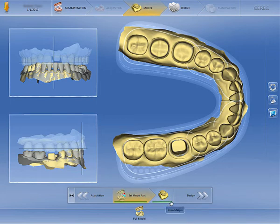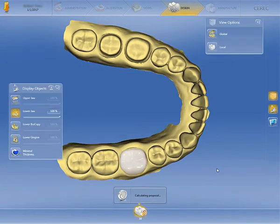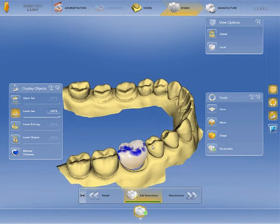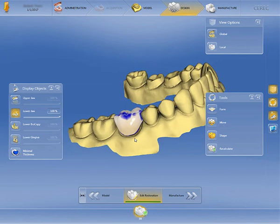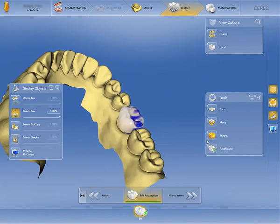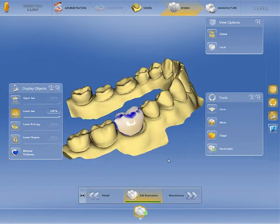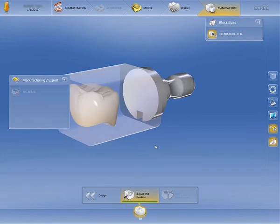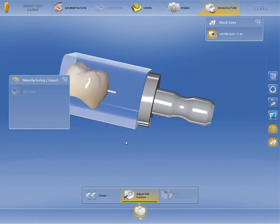We can move directly into the design phase. From here, you'll be able to design your restoration as you would with any other CEREC case. Use any of the tools available to create the exact design you want. Once you're done with the design, click Manufacture. Set the restoration in the block how you desire it, and then you're ready to mill.